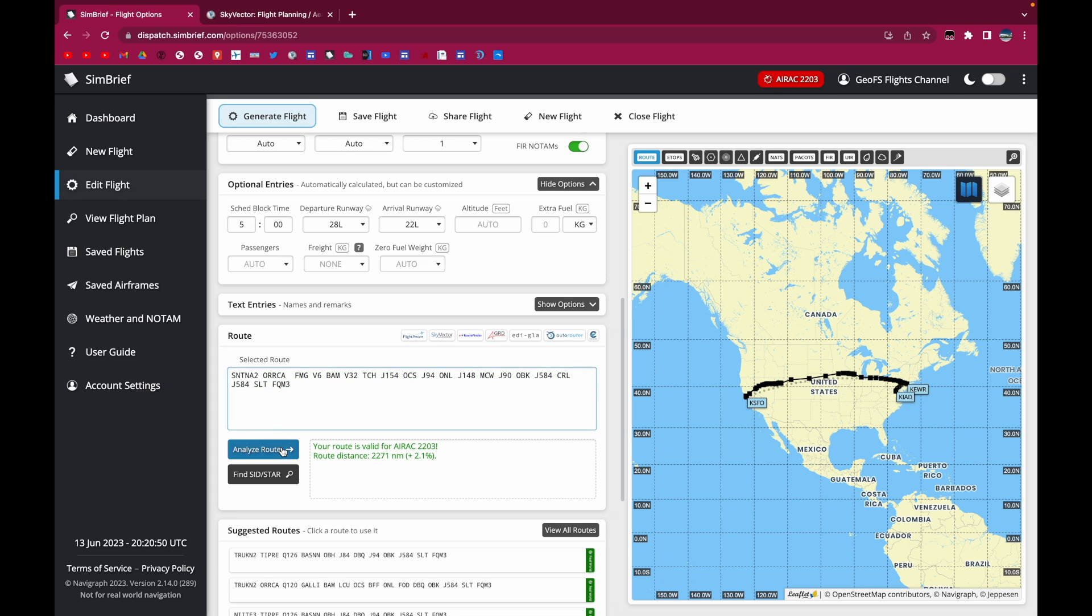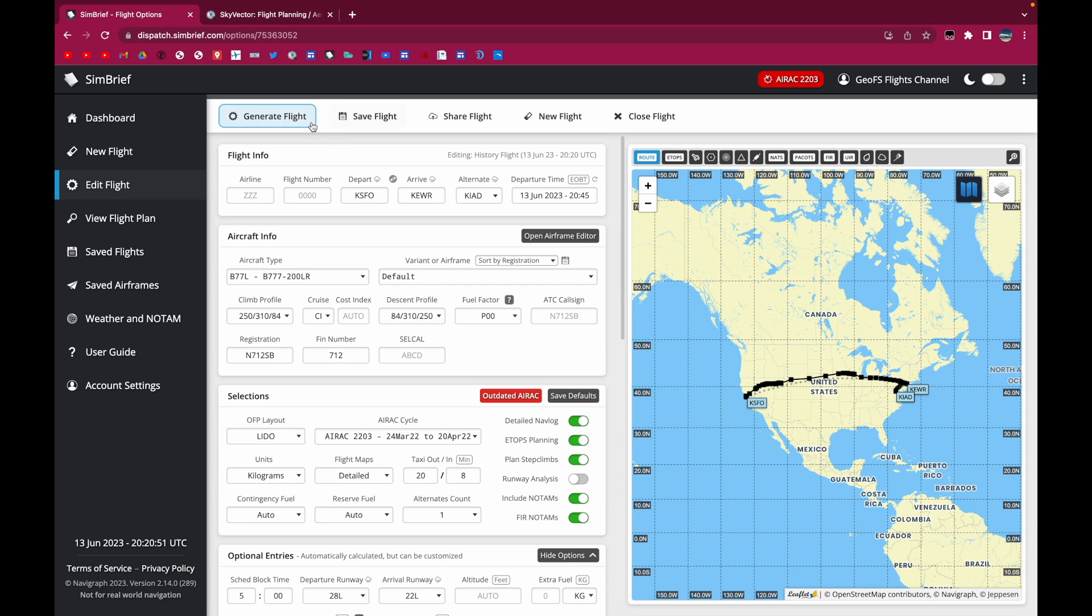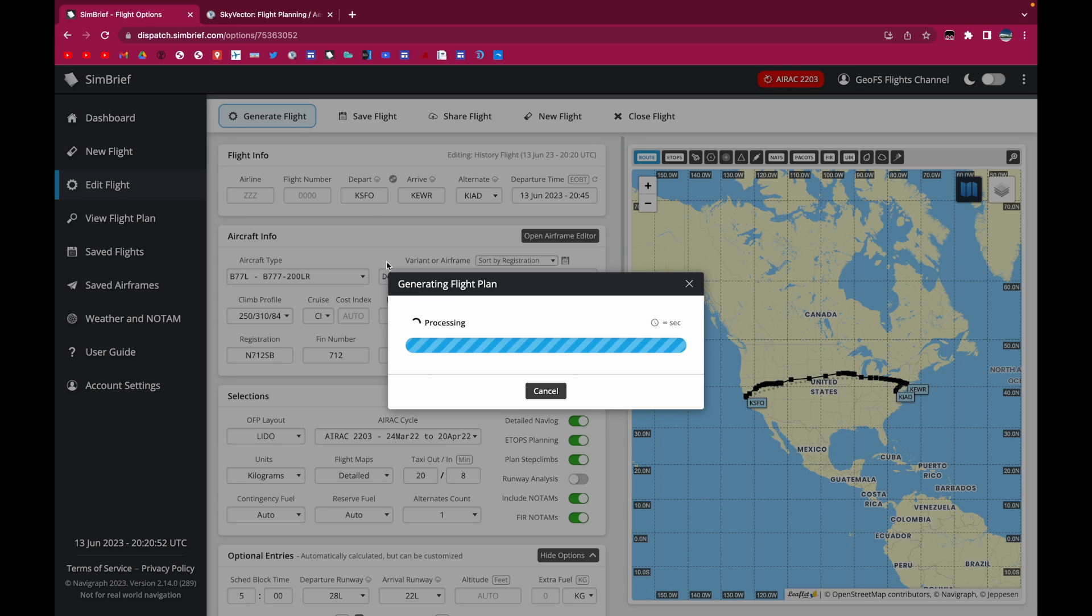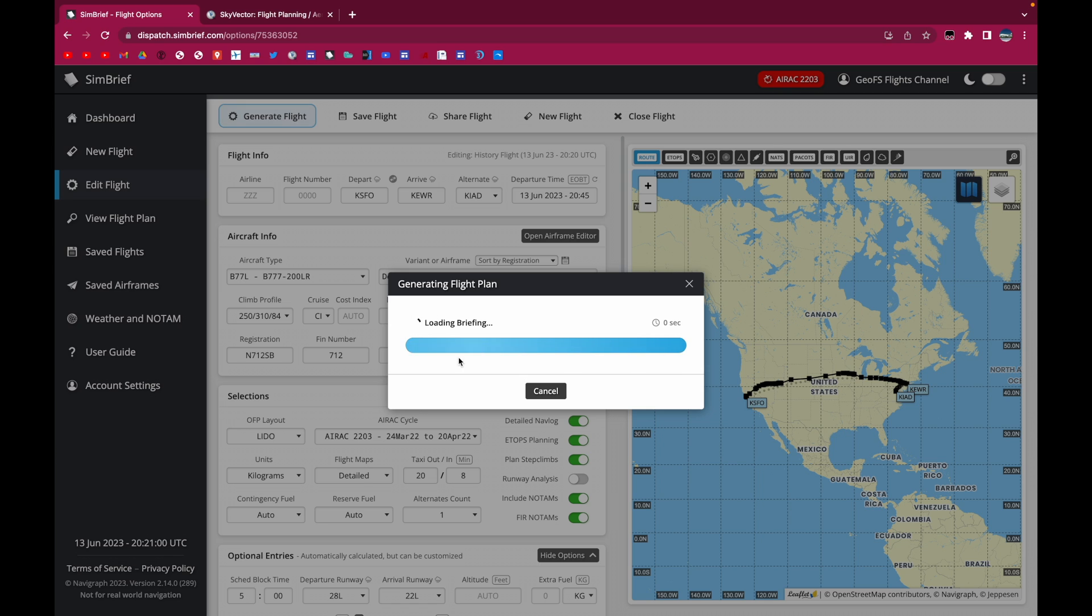And this looks good. So then we'll click generate route. Of course, it doesn't have to say that the route is valid. Even if the route is invalid, but the waypoints show up fine on SimBrief, you'll be okay.